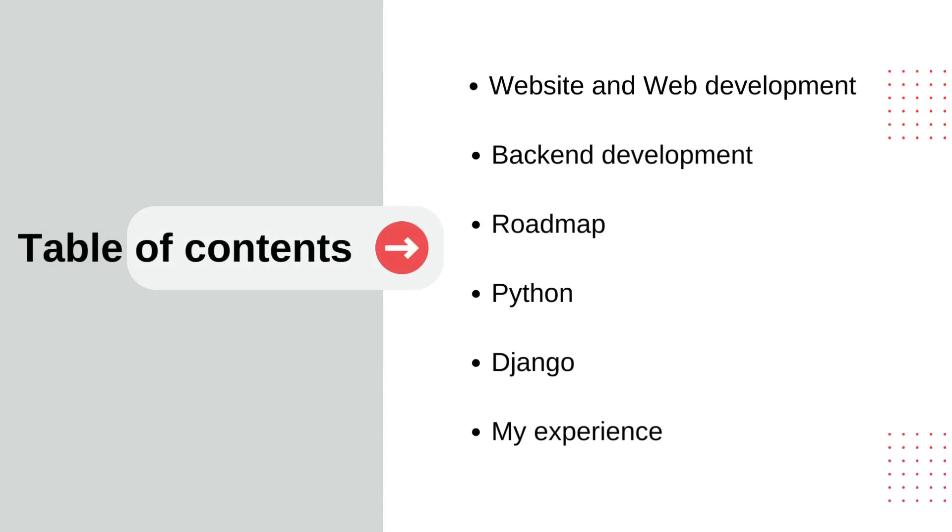Now let's talk about the table of contents on this playlist. First, we will learn about website and web development. Then we will learn about backend development, which includes information about backend development, steps of backend development, and so on. And we will go on to backend development roadmap.